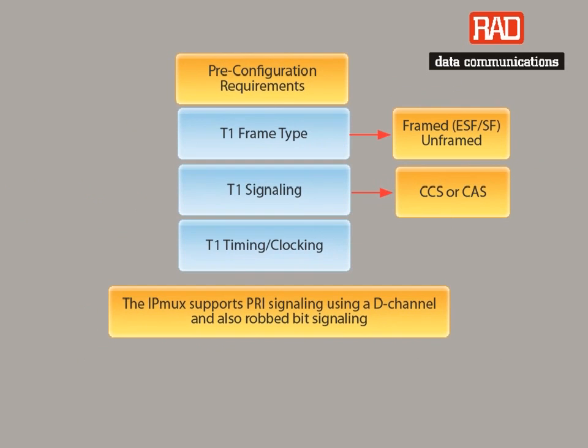Prior to configuration, you need to understand your application requirements starting with the T1 parameters. This includes the T1 frame type, signaling, and timing requirements.